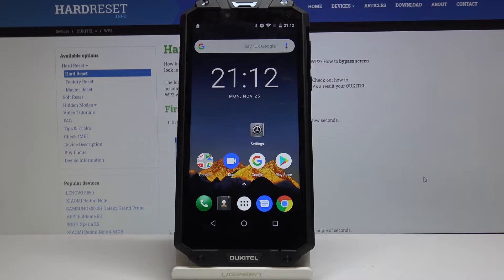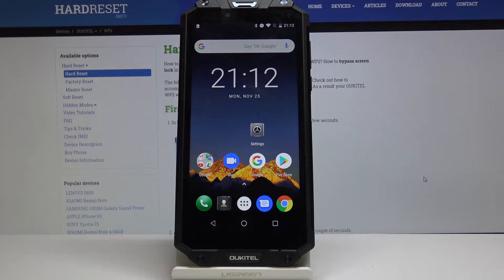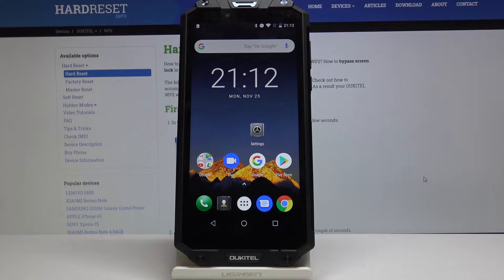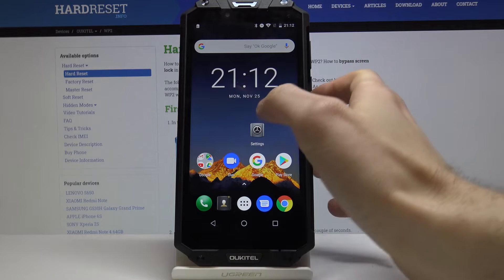Here I have the Ocitel WP2 and today I'm going to show you how to take a screenshot on this device. First of all, you have to open the screen that you want to capture.